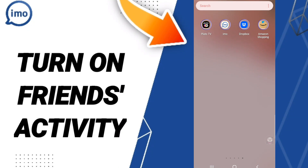Hi everyone, today we will talk about how to turn on friends activity on the application of Emo. To turn on friends activity on the application of Emo, you should just go to the top of Emo.